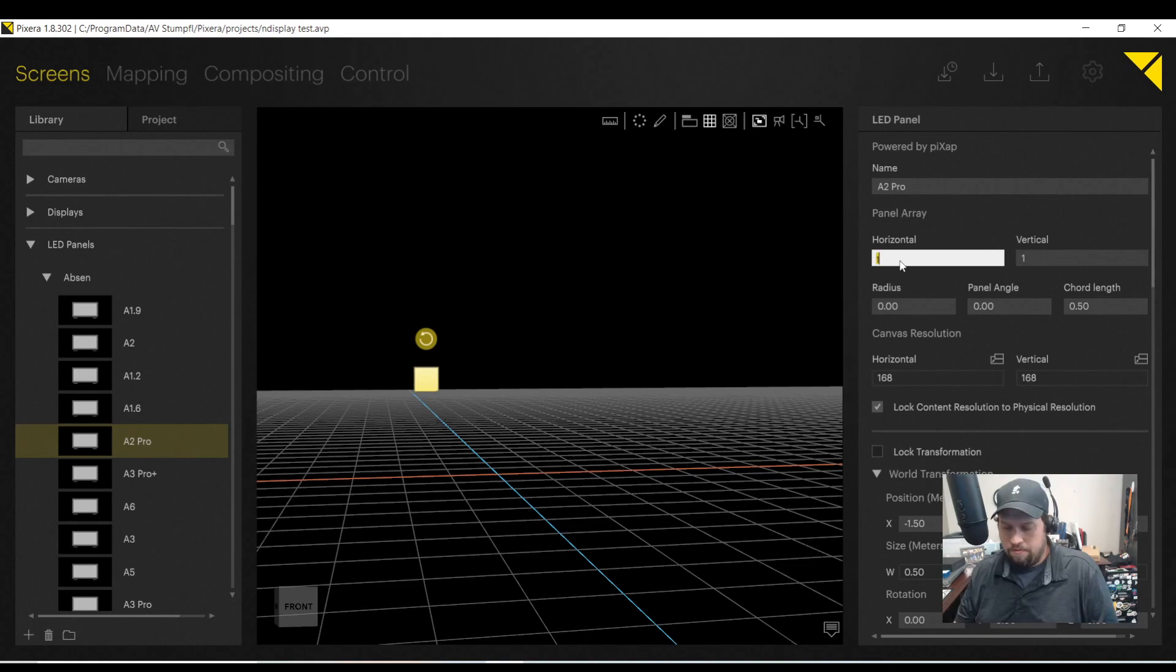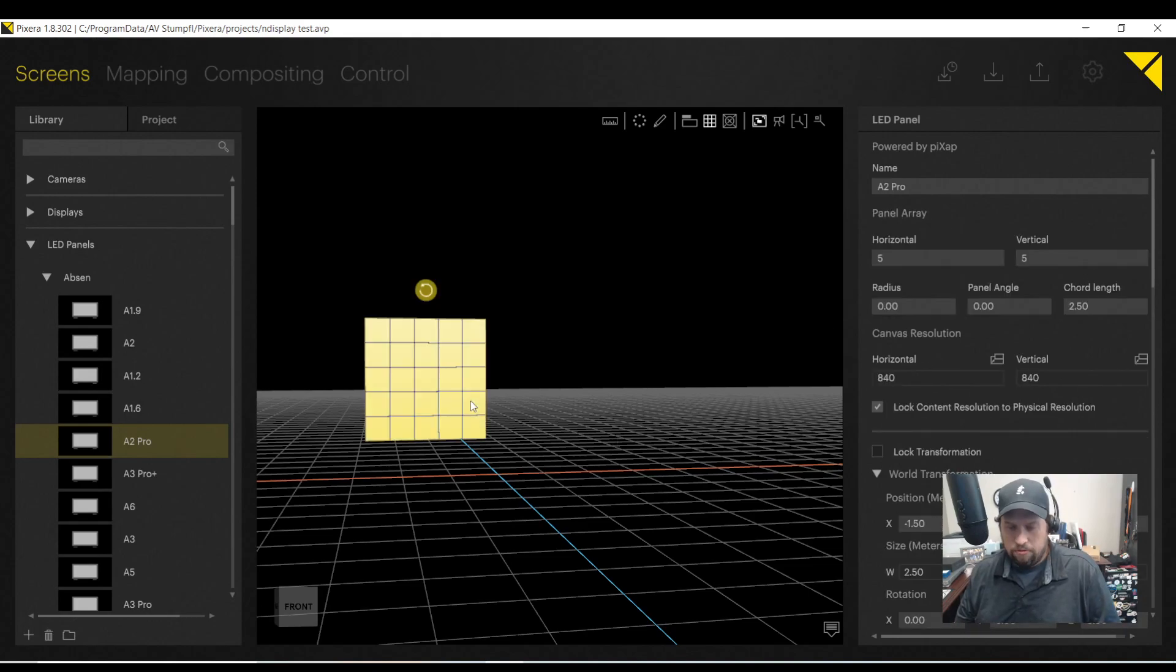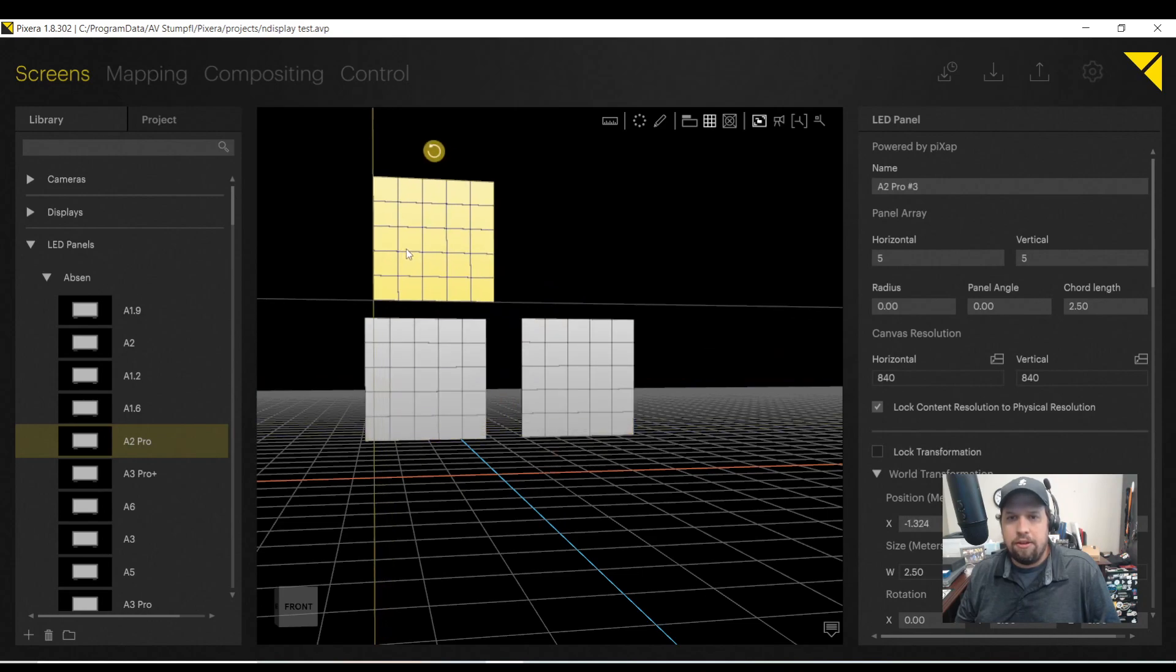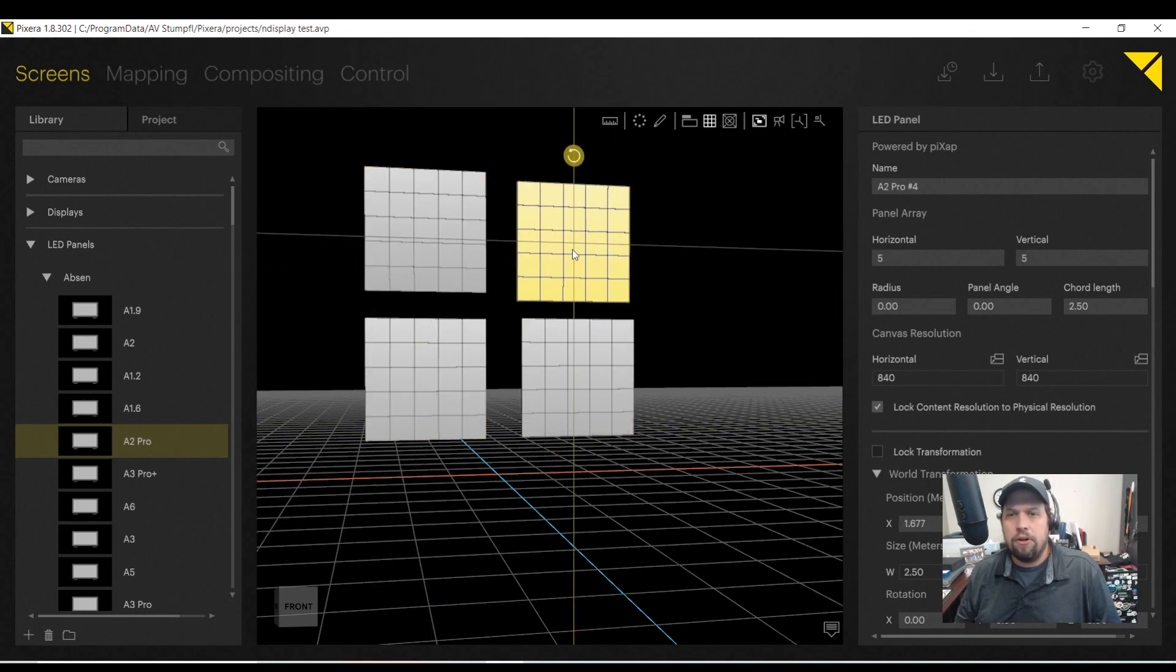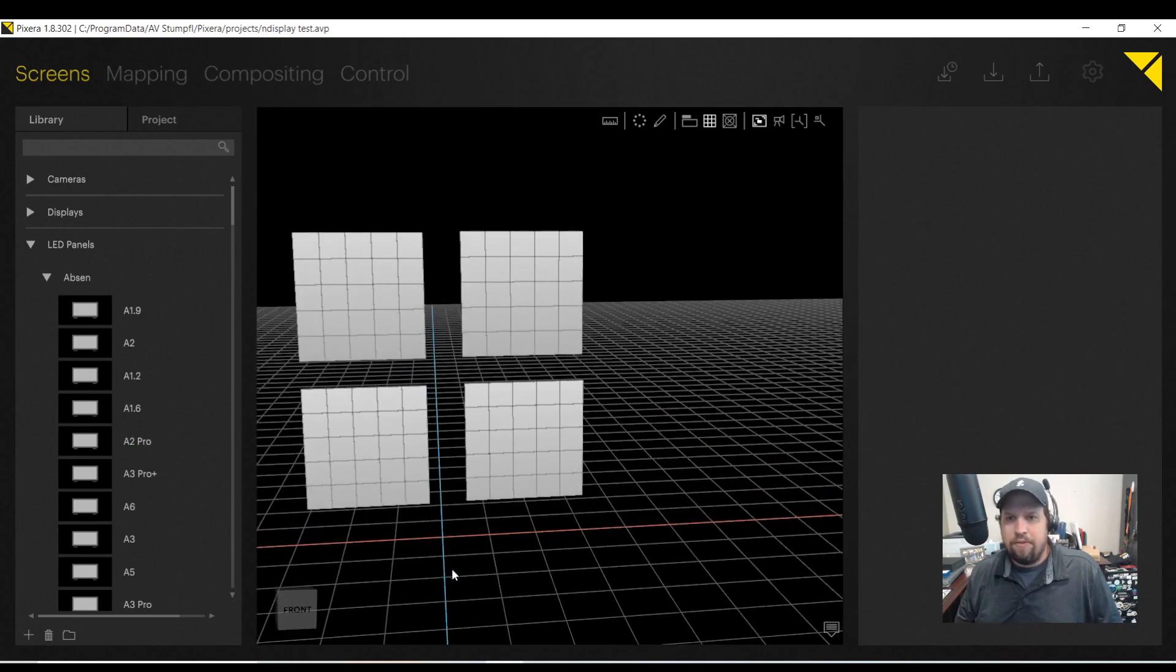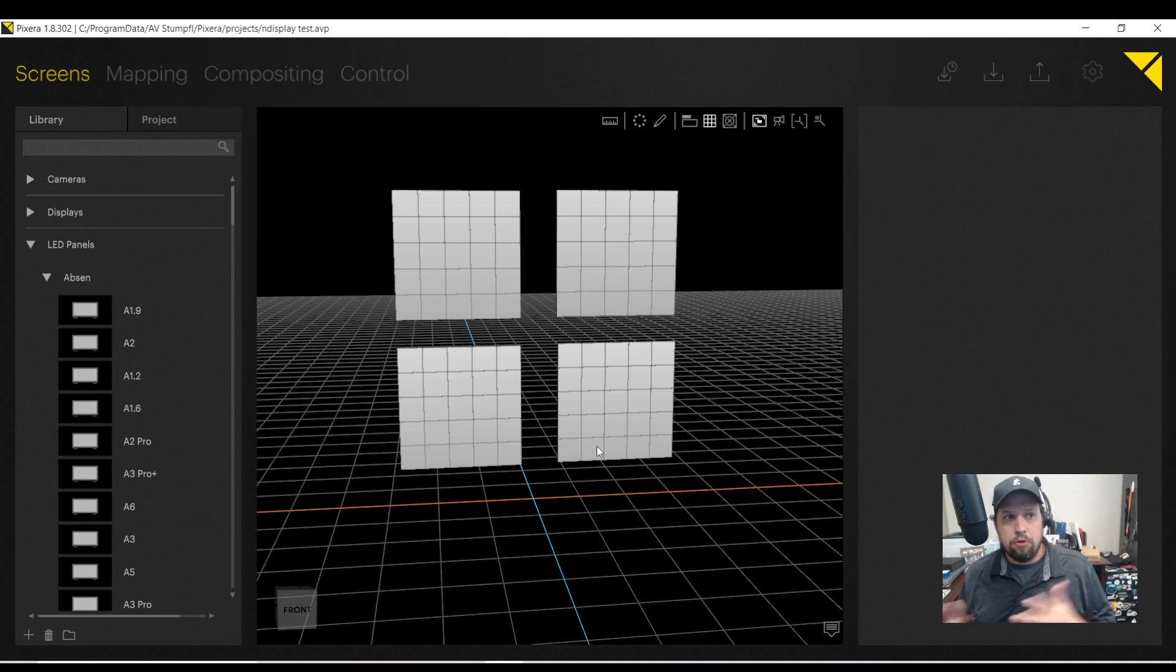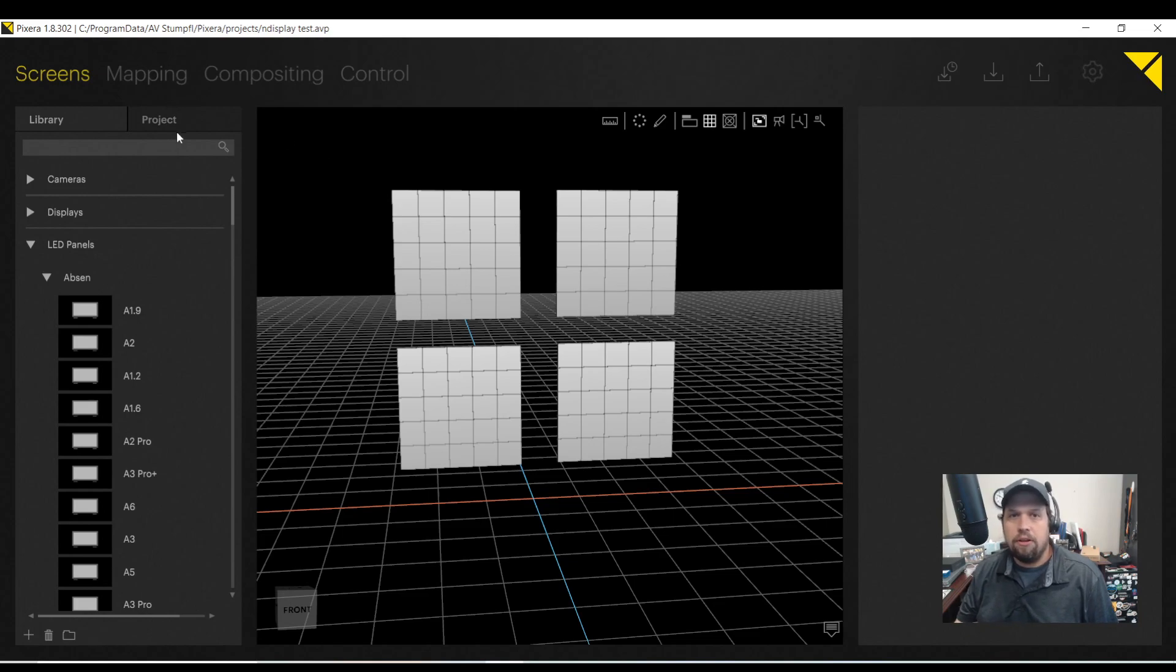And we might have a few HD or 4K outputs on our GPU. So rather than having just one LED screen per output, we can have multiple screens on one output connector and then do the XY offset in the LED processor. So let's take a look at what that looks like.